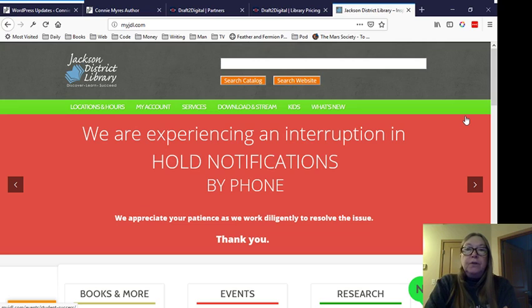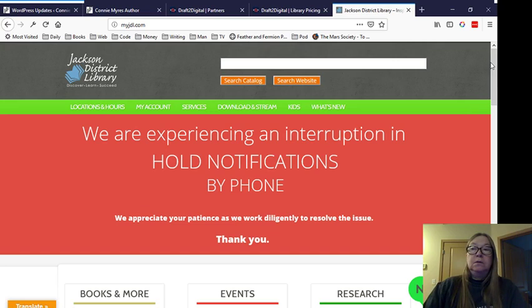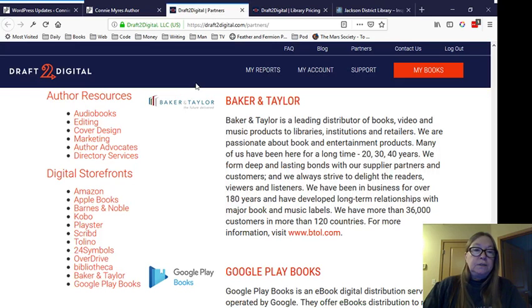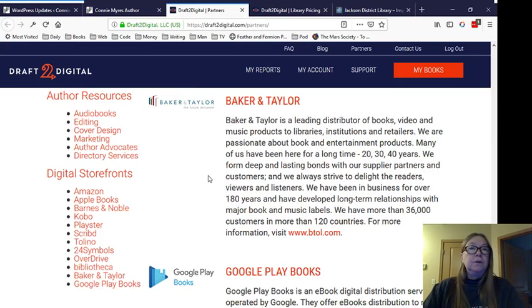Obviously, you could go in and talk to them. But say you don't want to leave the comfort of your home, and you just want to put in a recommendation just from your couch. How do you do it? Well, this is how it's done at the Jackson District Library, which is my current library. But I'm going to show you, we're going to switch over here to Draft2Digital first, just so you know what you're looking at and kind of a little bit about what I'm talking about here.